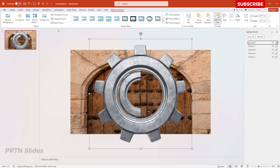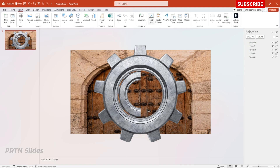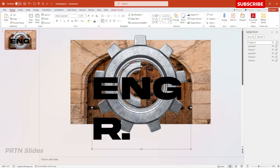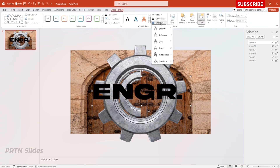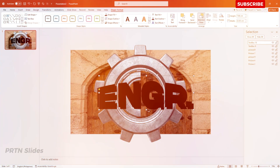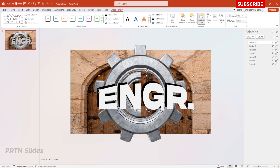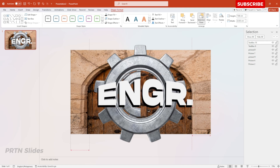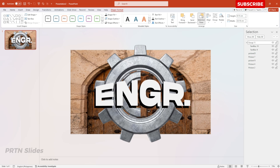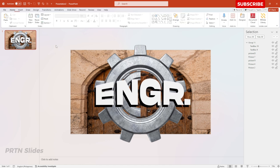Next, add your text by inserting a text box. Increase the size and choose your font style. Then go to Shape Format, Text Effects, Transform, and select Inflate Top. Duplicate the text, change the color to white, then group the black text at the back with the white text on top by selecting both and hitting Ctrl+G.